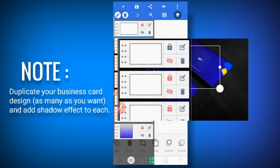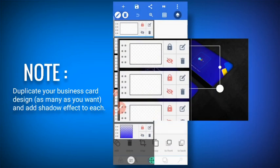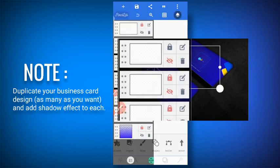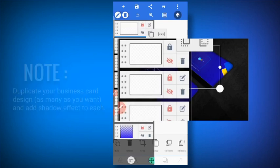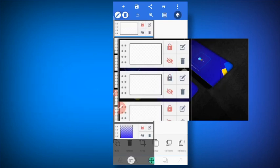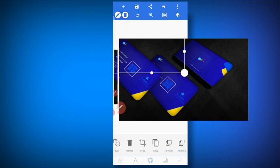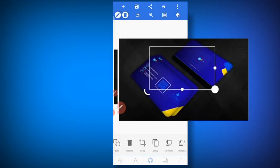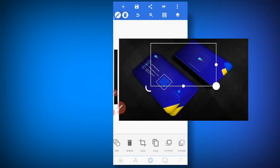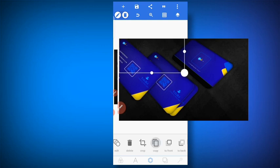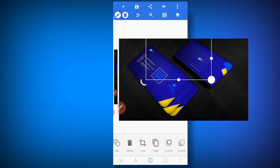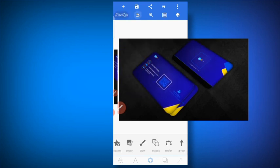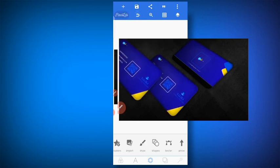Once you have made one shape with the design applied, duplicate it. Duplicate that particular one and then arrange it depending on what you want to achieve.